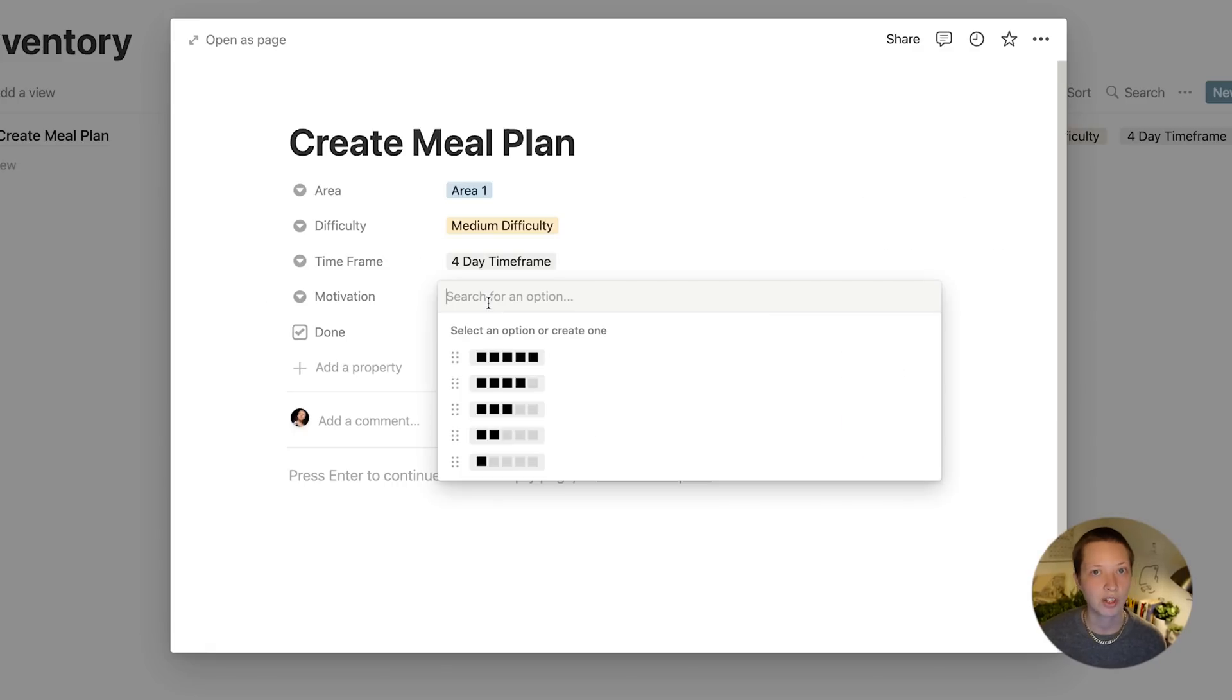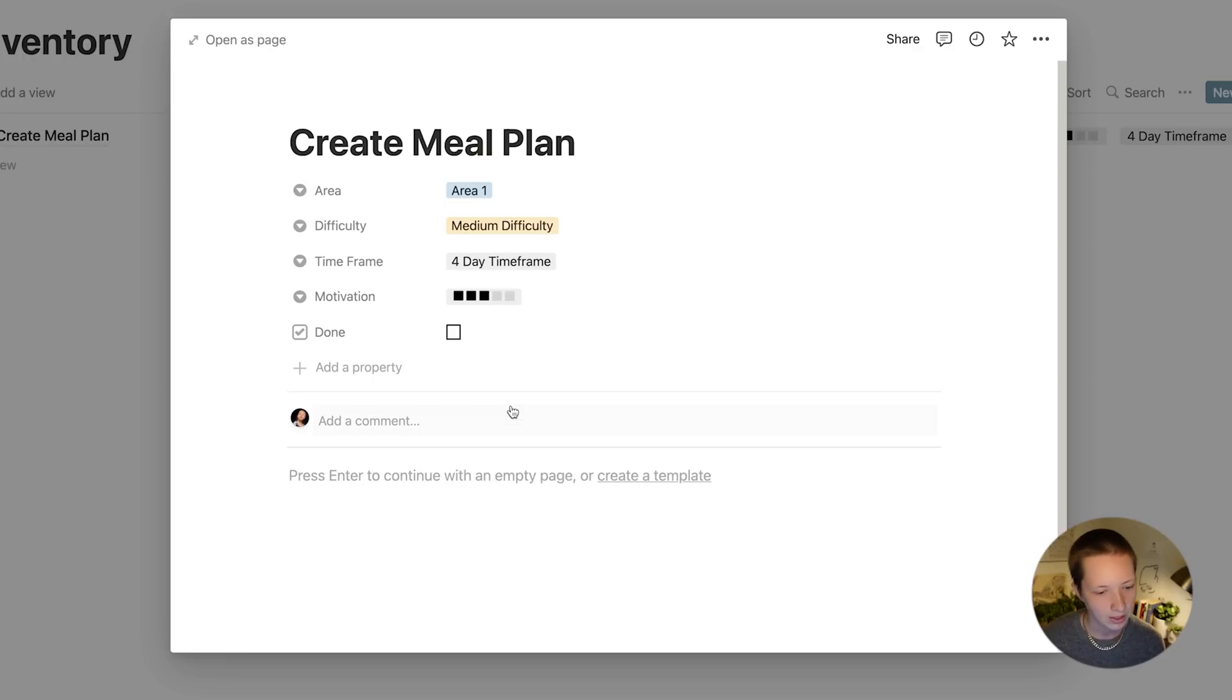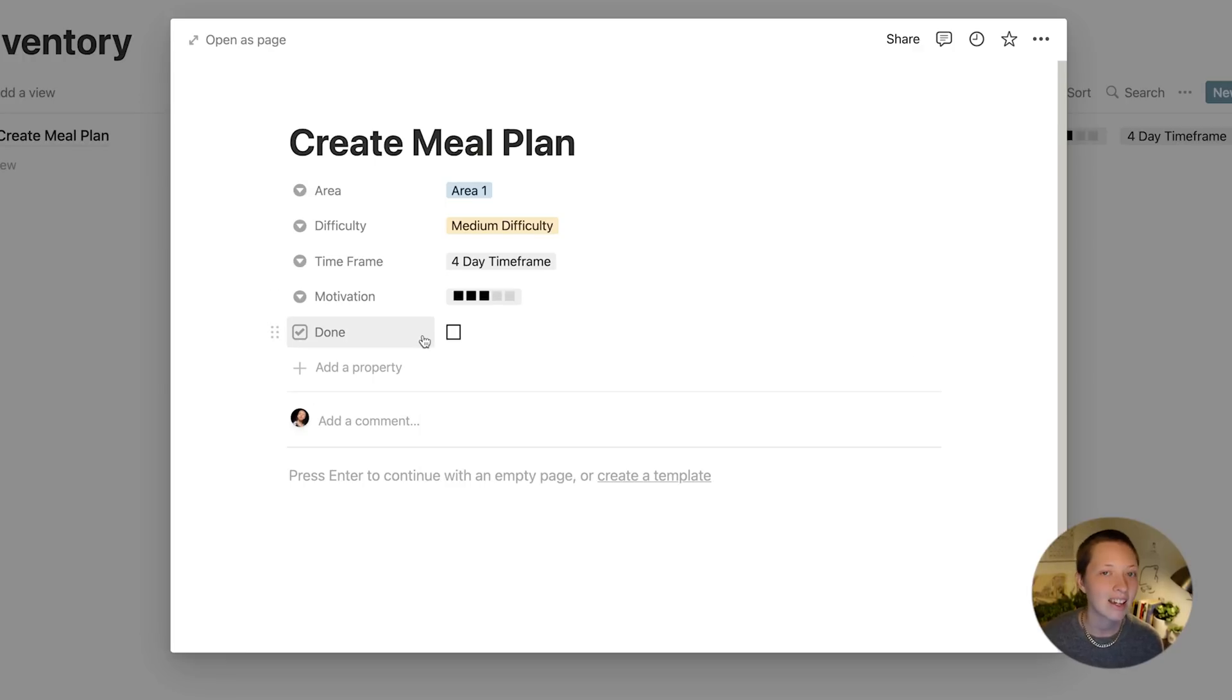There's another option for motivation, how motivated are you to do this particular thing, and then a done checkbox.